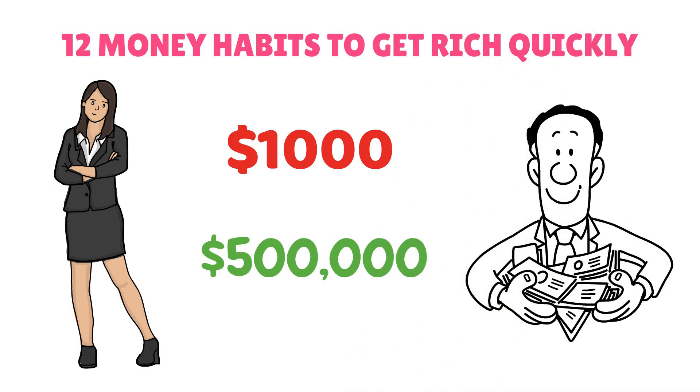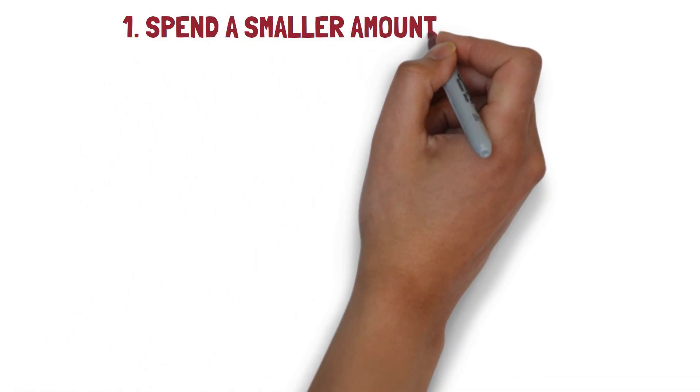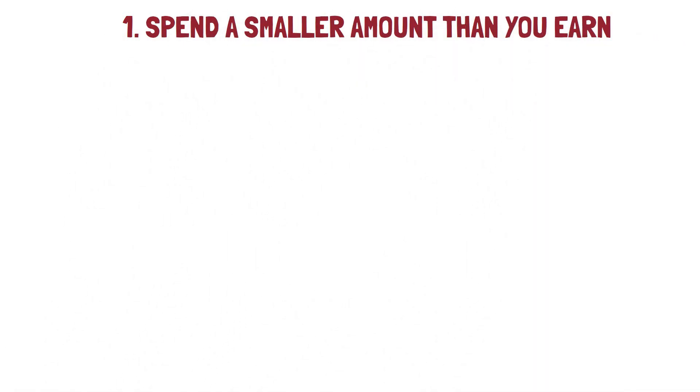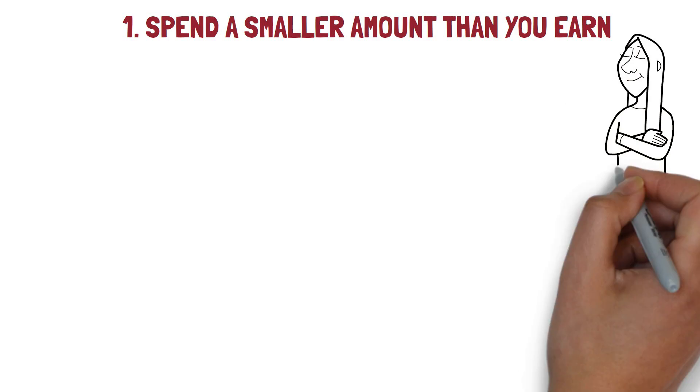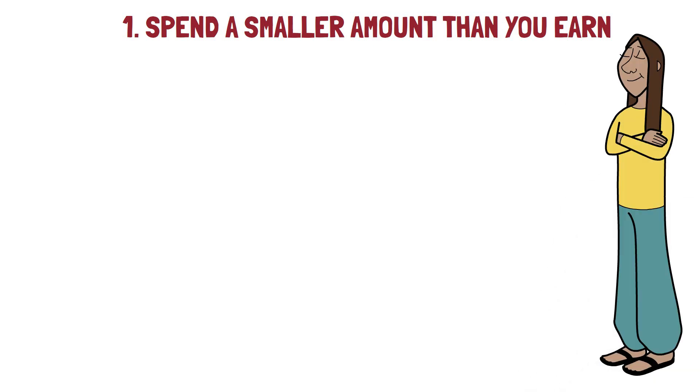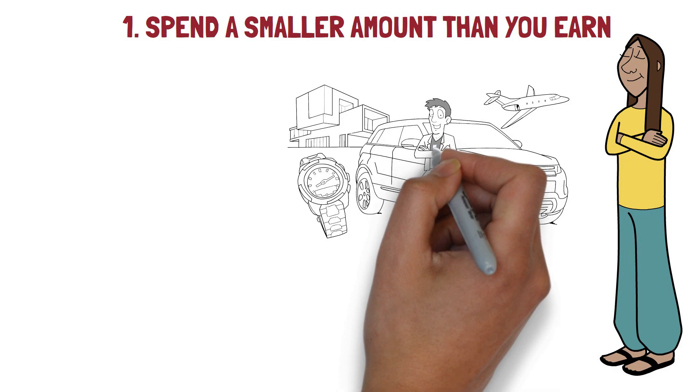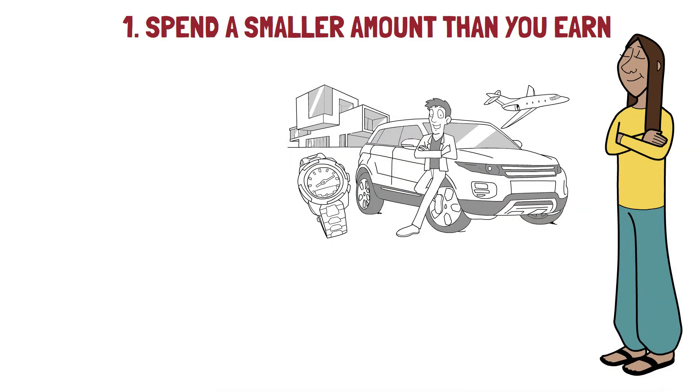So let's start with the first habit. Habit 1: Spend a smaller amount than you earn. This is the most important and the basic behavior. It will always be true that if you constantly spend more money than you get in, you'll never be able to catch up financially.